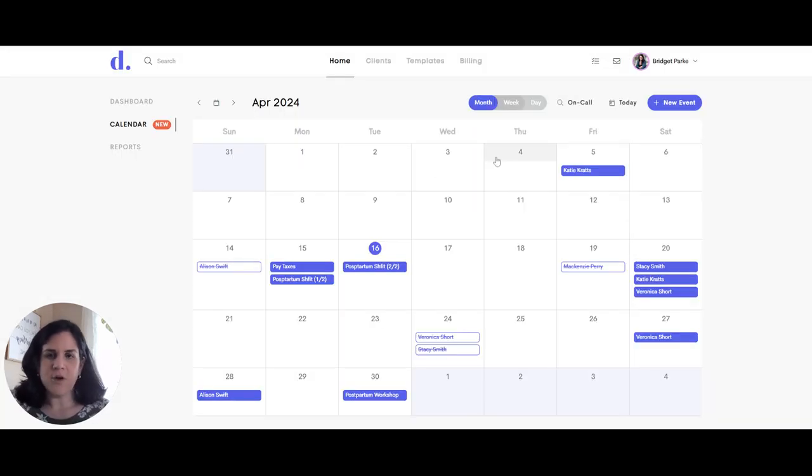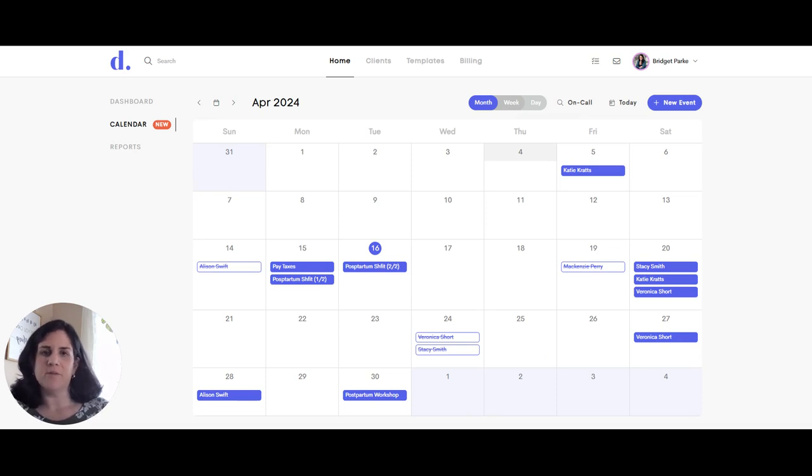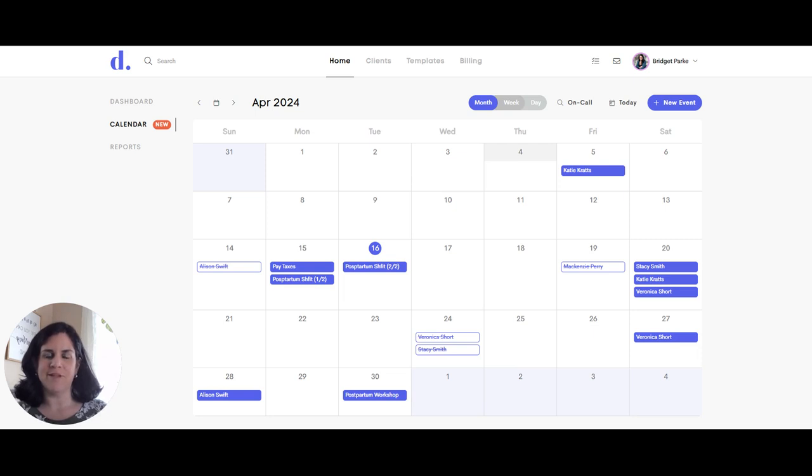That you enjoy the new calendar feature within Dulato. And we do plan to add some more features and upgrades to this, but we encourage you to provide us some feedback and see how it's working for you and reach out if you have any other questions and we will talk to you soon. Thanks.